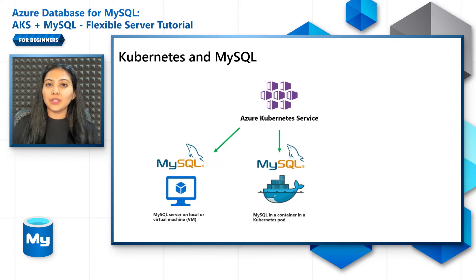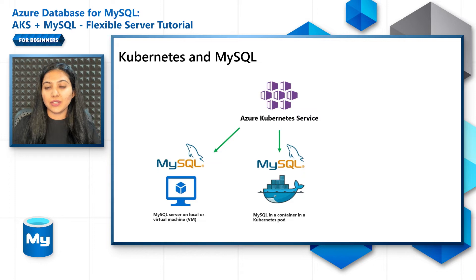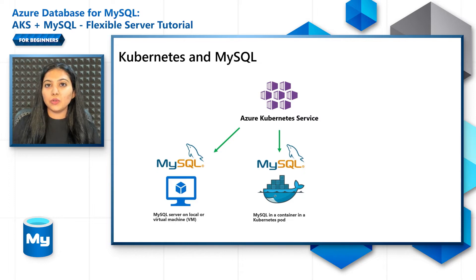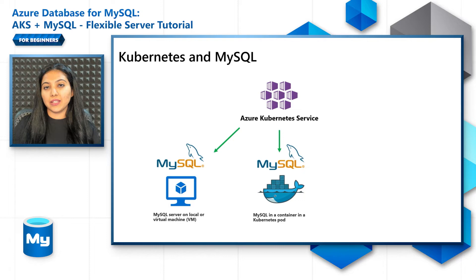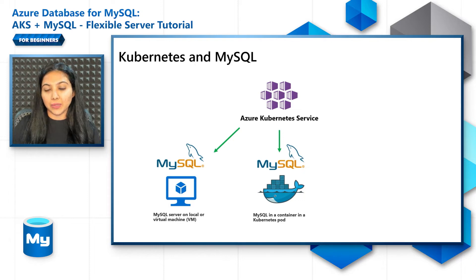Now this is actually quite beneficial in the sense that the developer doesn't need to leave the Kubernetes plane to manage the application as well as the database.